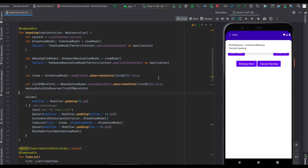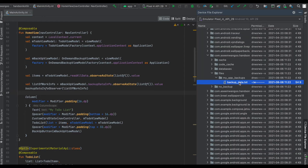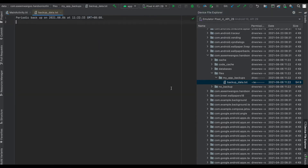Let's see what the periodic backup does. It shows the notification on launch just for the sake of this demo, and it should have overwritten the file. If we go to our app folder in the device explorer and open 'backup_data', we now see that the content is 'periodic backup' with the current timestamp.